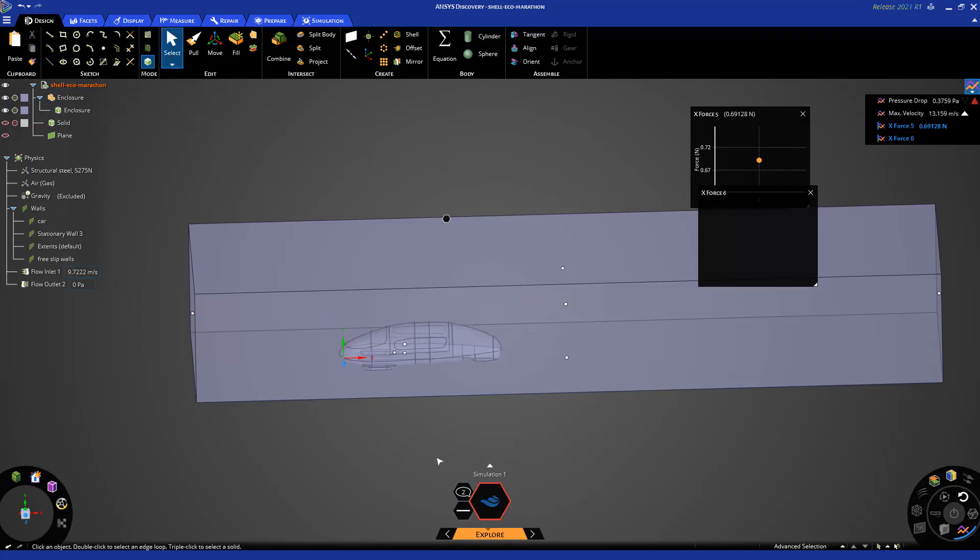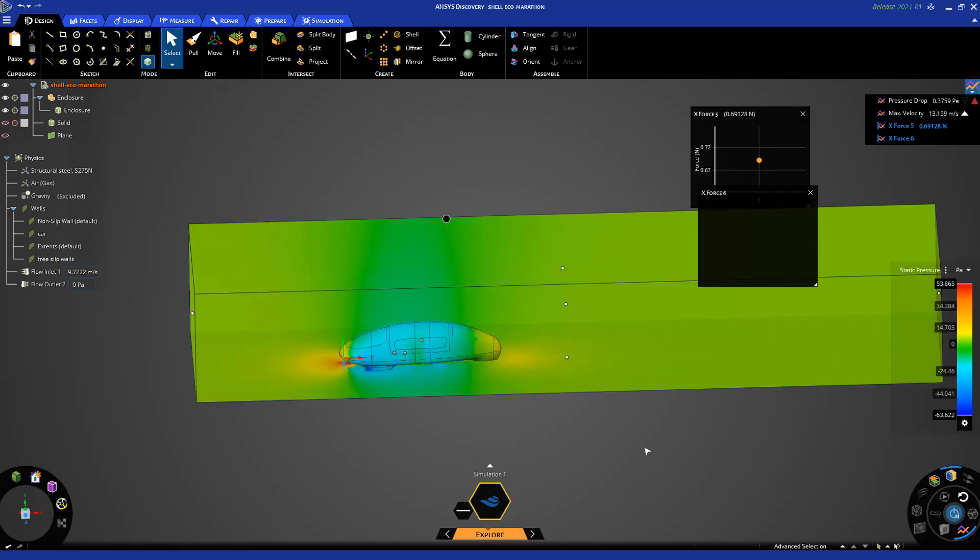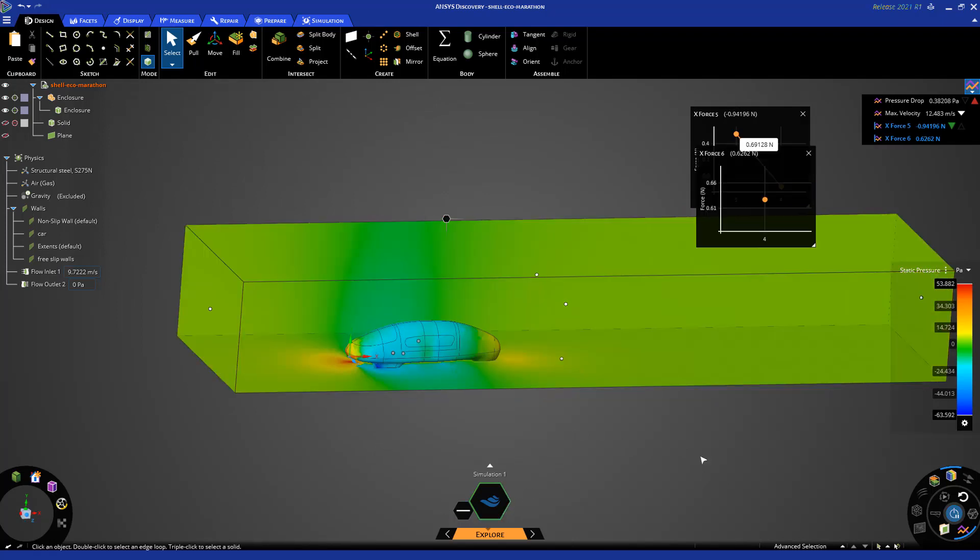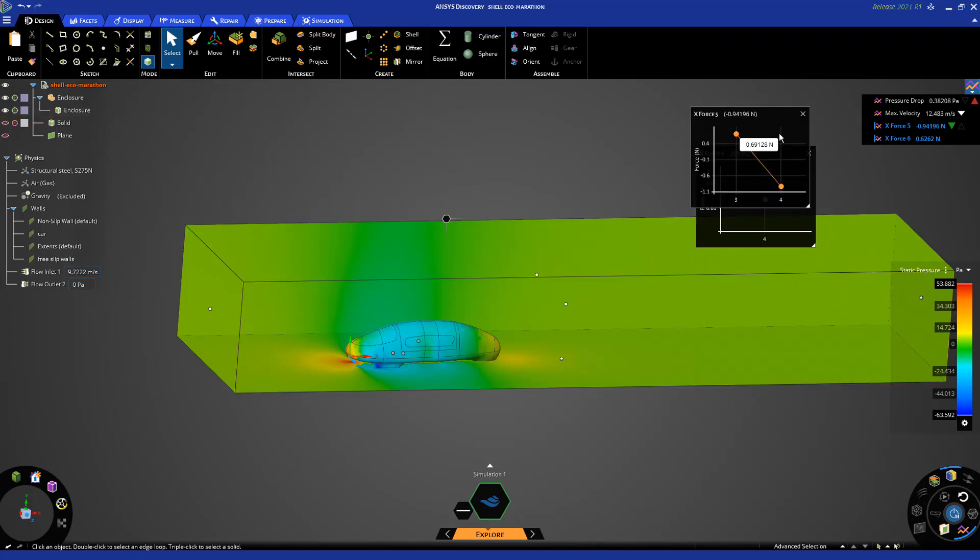Now my simulation is ready to rerun. I click on solve here. And again, you can see as it's solving, I can see some results. So you can see here that the drag force has slightly increased from 0.61 to 0.62 Newtons.